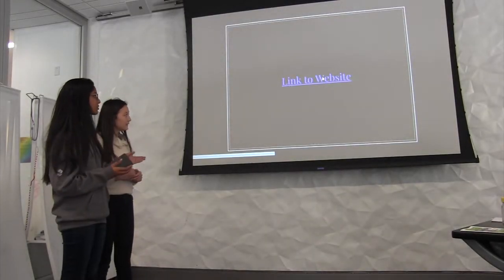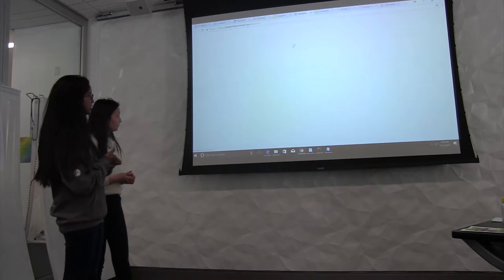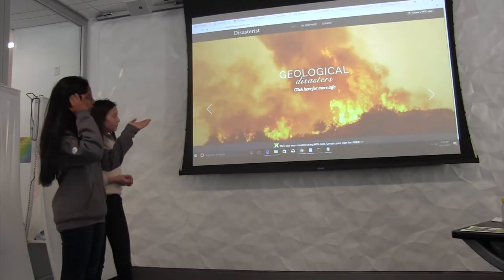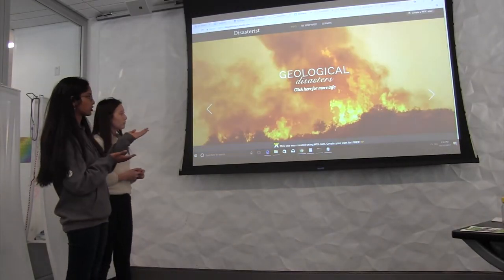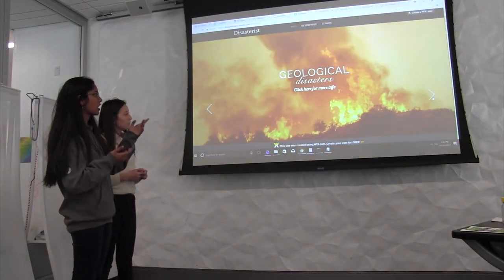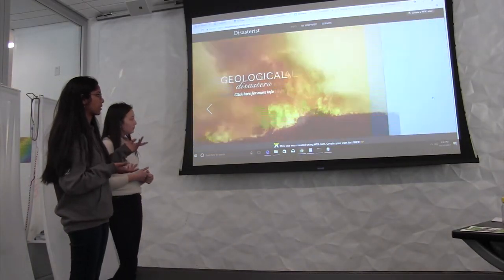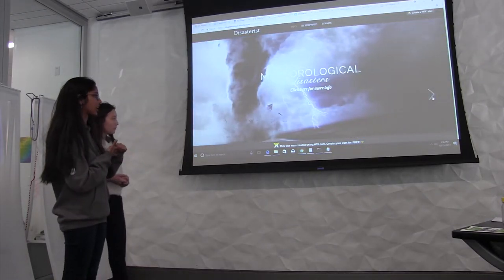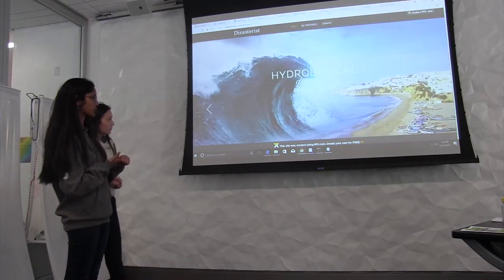This is the link to our website. When you first open up the website, there's a slideshow with geological disasters, meteorological disasters, and hydrological disasters.